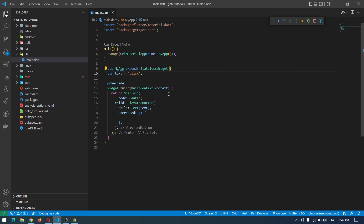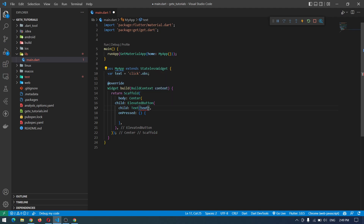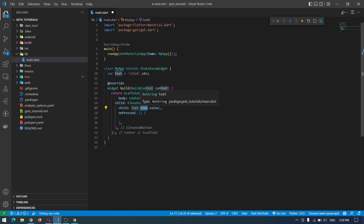To use the reactive way of state management, first we have to make our variable observable by adding .obs at the end. We can make any variable — whether it's a list, string, boolean, or anything — observable by adding .obs at the end. After adding this, we are getting some error because we have to access its value. Instead of simply using text, we say text.value — that's how we access the observable value.